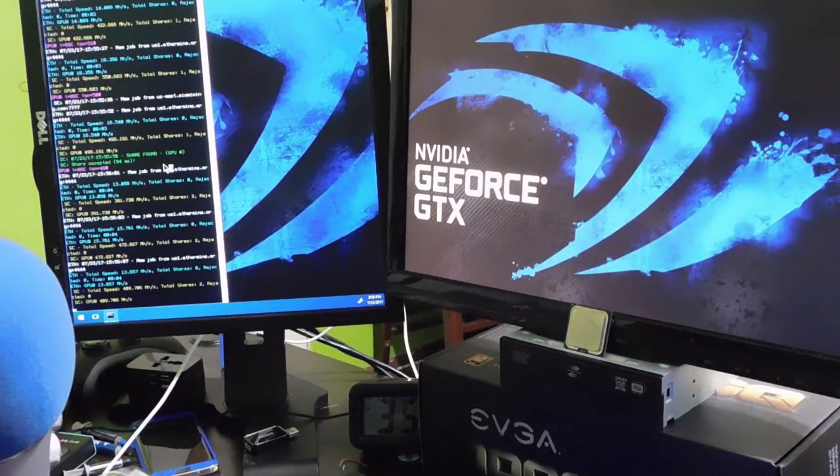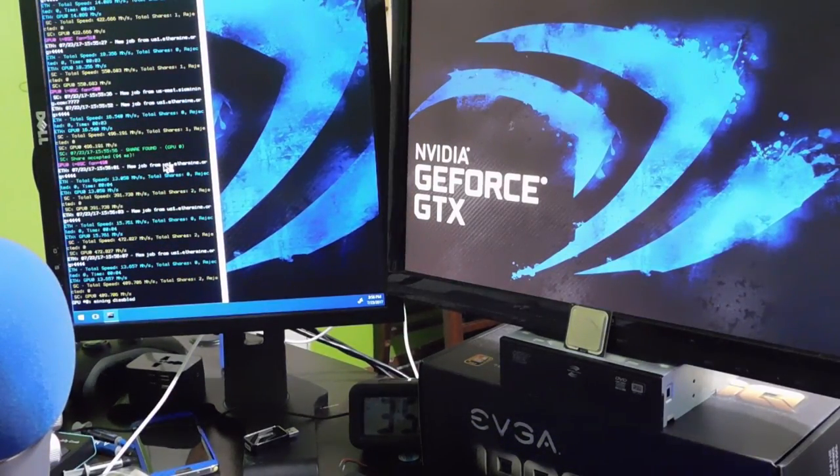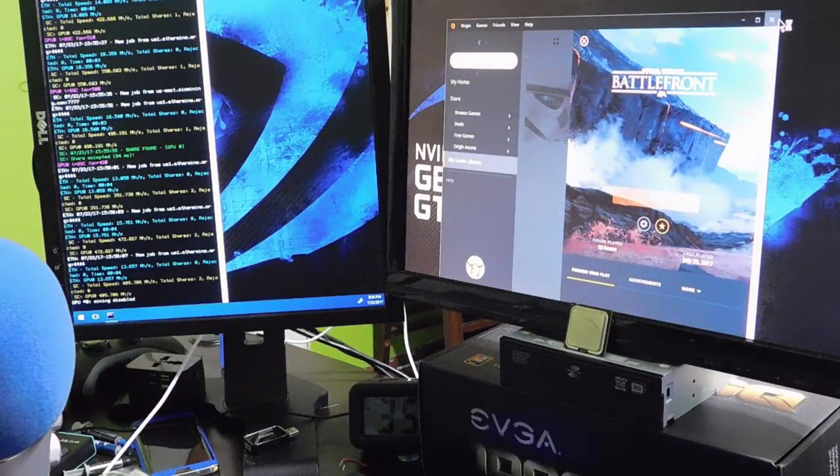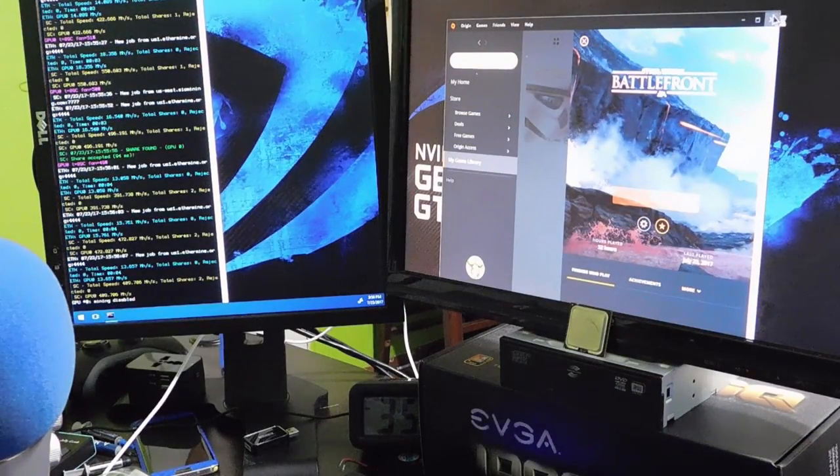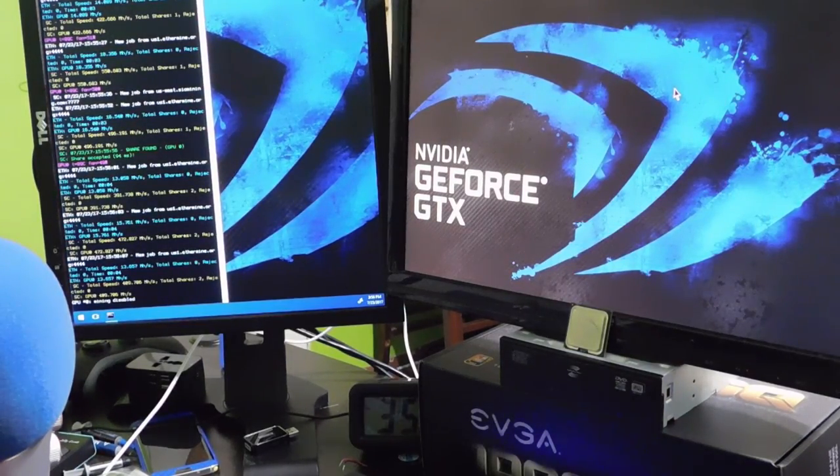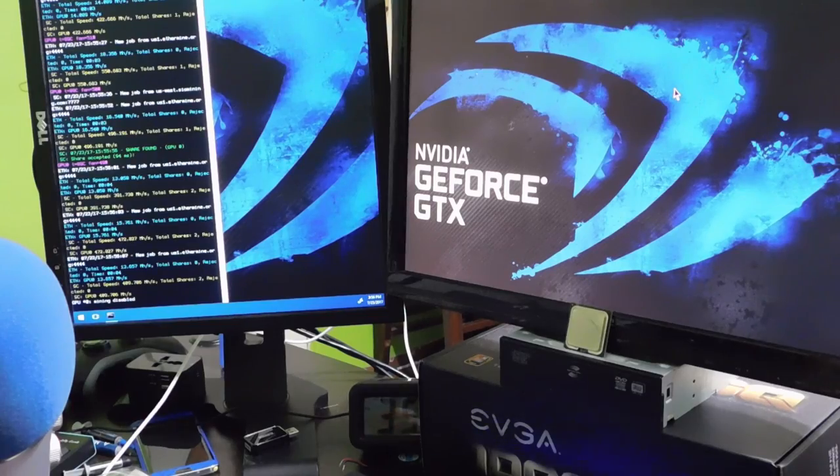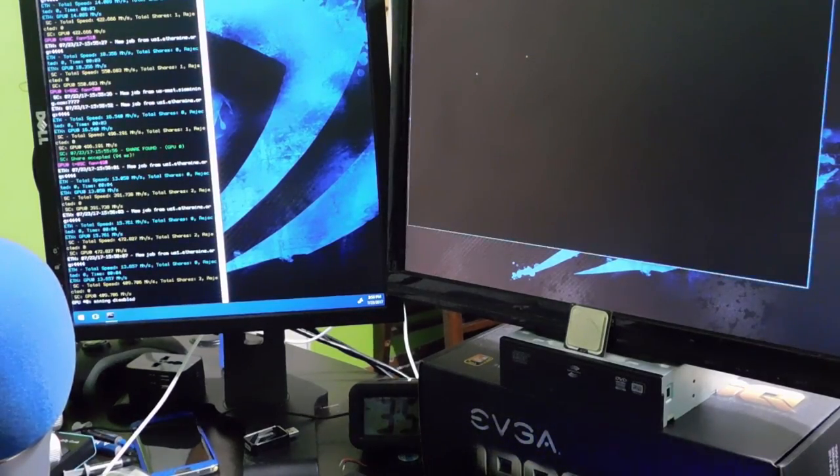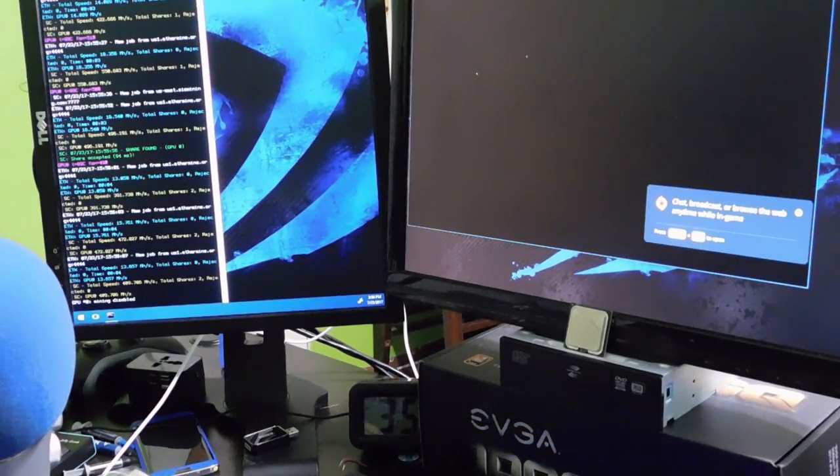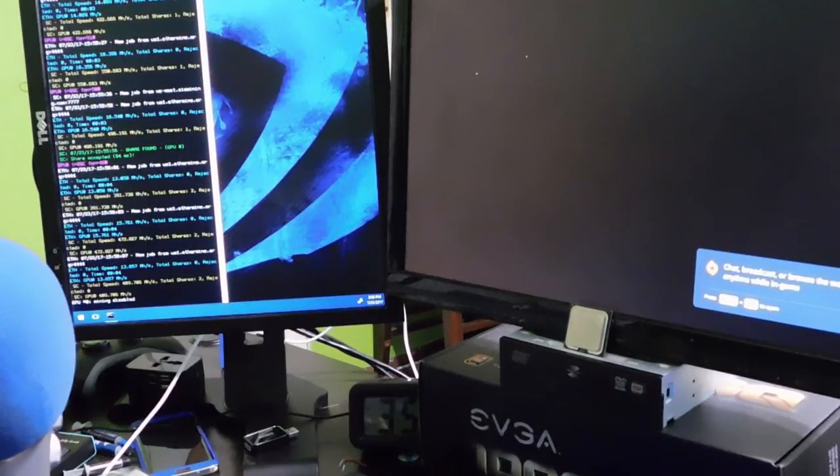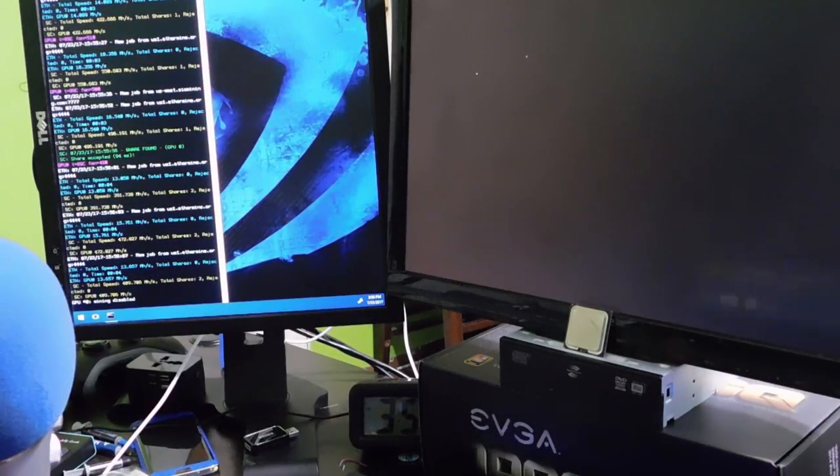Okay, so first I'm going to go ahead and disable mining because I want to see what happens if we just go ahead and play a game without doing any kind of mining or anything because I want to see what's our baseline.